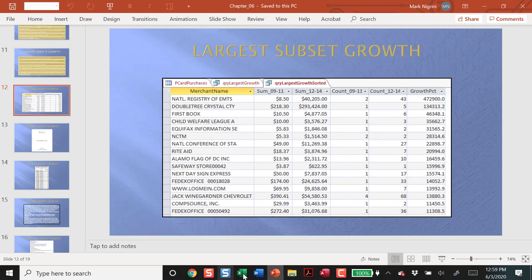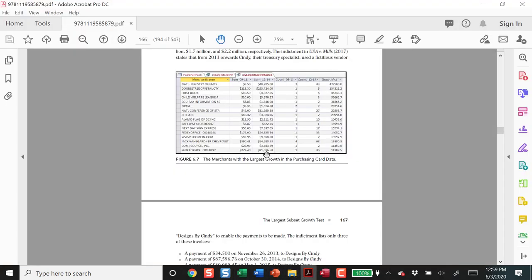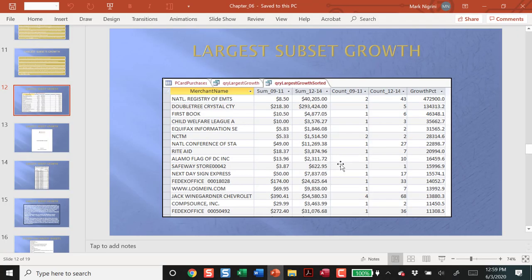So this is the purchasing card data. If we actually go to the book, it's not so clear which sums I'm taking over there. We'll go back to the PowerPoint. This is the sum for that vendor for 2009 to 2011. I'm taking the last two digits of 2009 and 2011. Three years. This is the sum from 2012 to 2014.